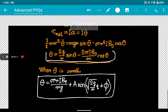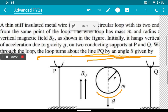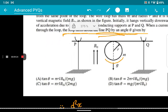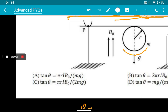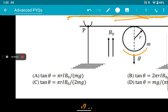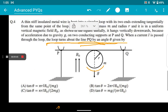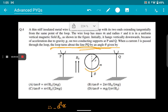Let me read the question statement once again: 'The loop turns about the line PQ by an angle theta given by...' All the options give theta as a constant, which is not the case. All options are wrong — theta is not a constant quantity. This question is completely wrong. They might not award bonus marks because someone thought of the equilibrium condition, but that is just wrong and does not make sense.